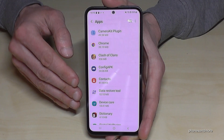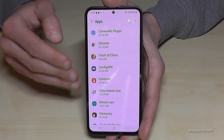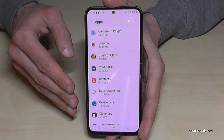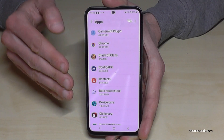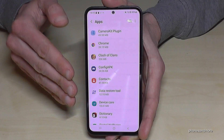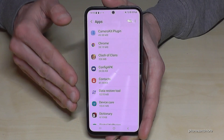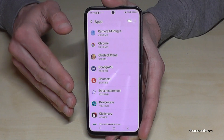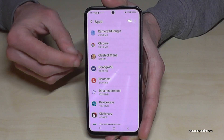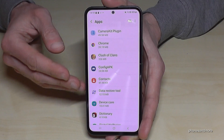This feature is not available for all apps. I've found that WhatsApp doesn't support it, for example. But most apps are able to be transferred.